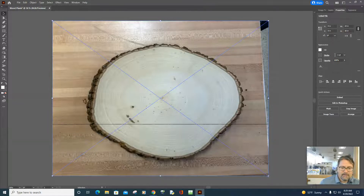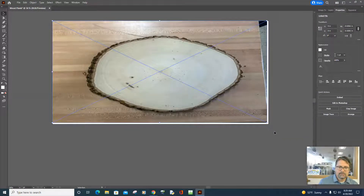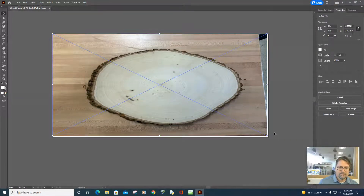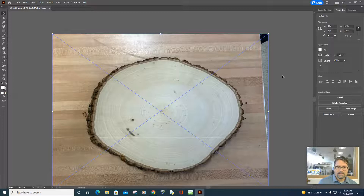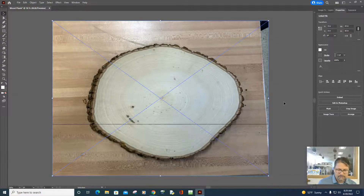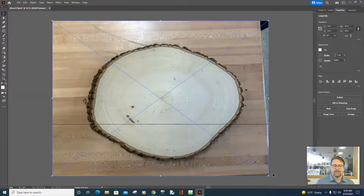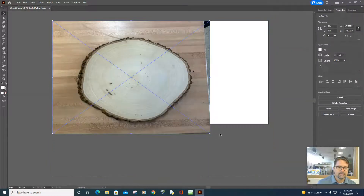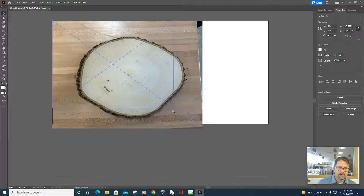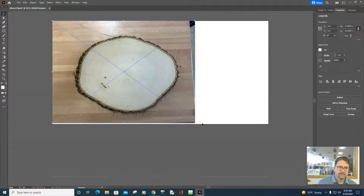If I grab this corner and start moving it, it distorts the image — not good. So use Edit > Undo. But if you hold down the Shift key on the keyboard and grab that corner, when you move it, it scales proportionately. That's a proportionate scale.